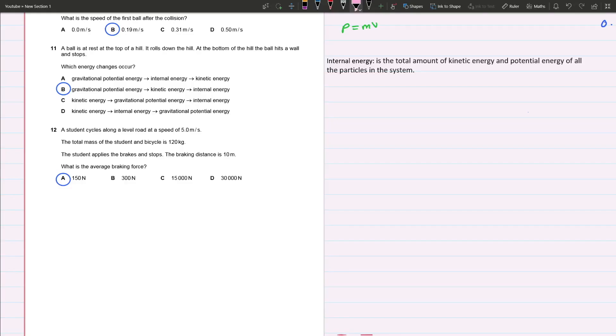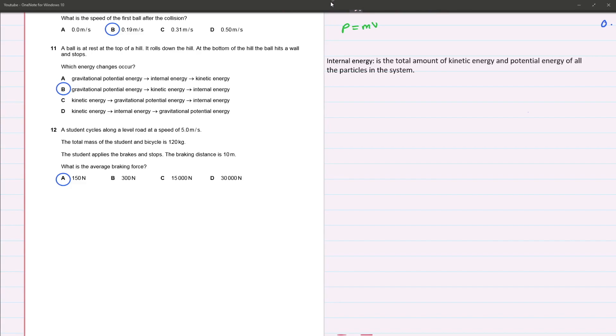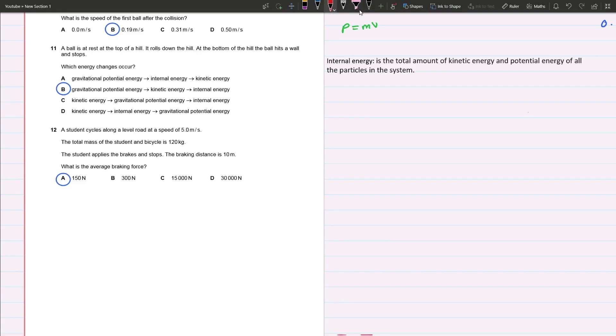Hey everyone, welcome back to my channel. We'll be working on part two of this paper, so let's get started. Question 11: A ball is at rest at the top of a hill. The ball starts at the top of the hill, then rolls down and is stopped by a wall.